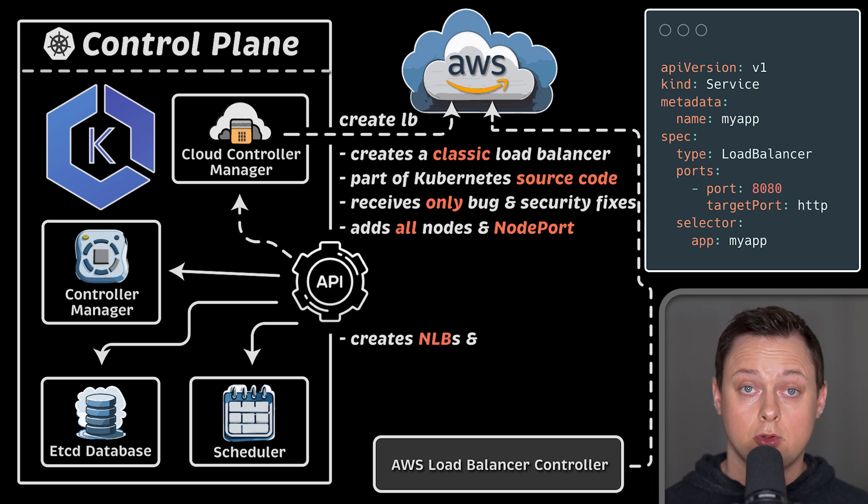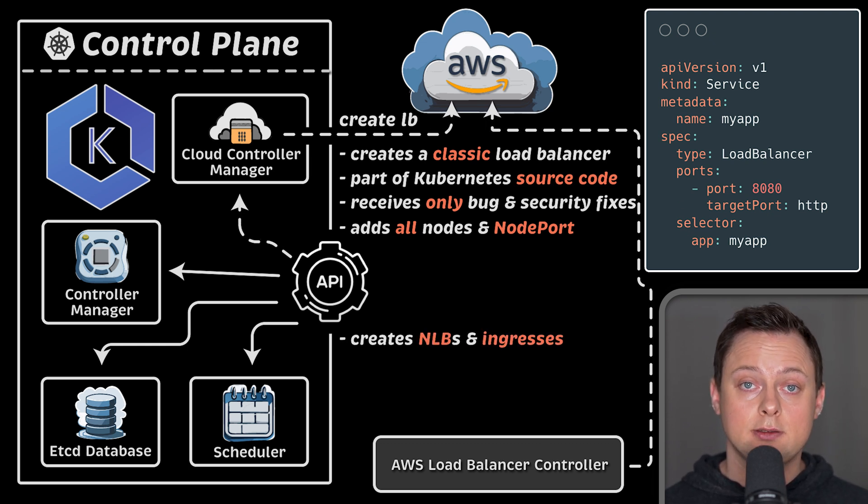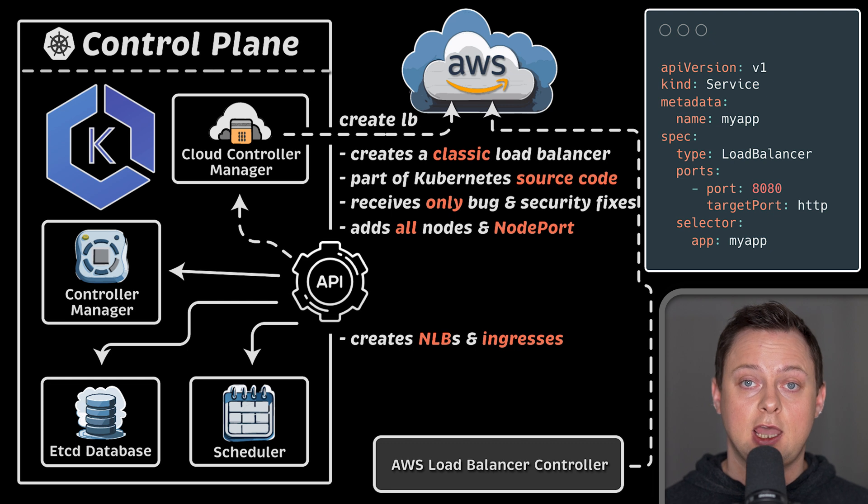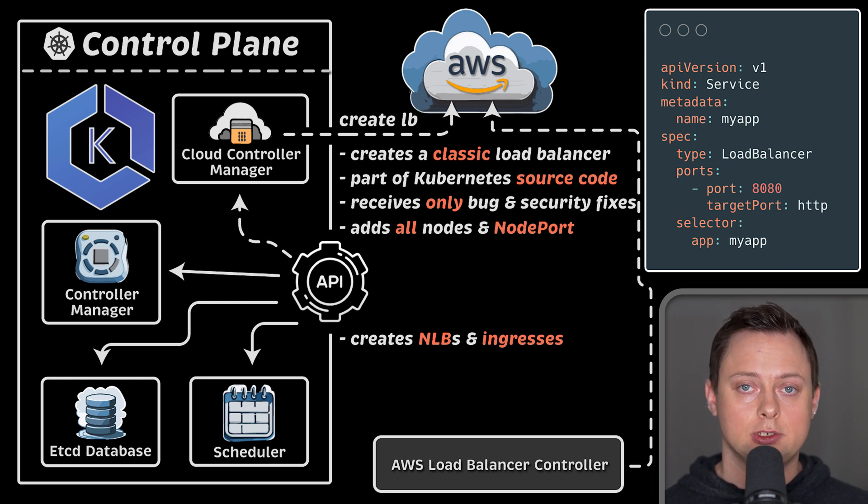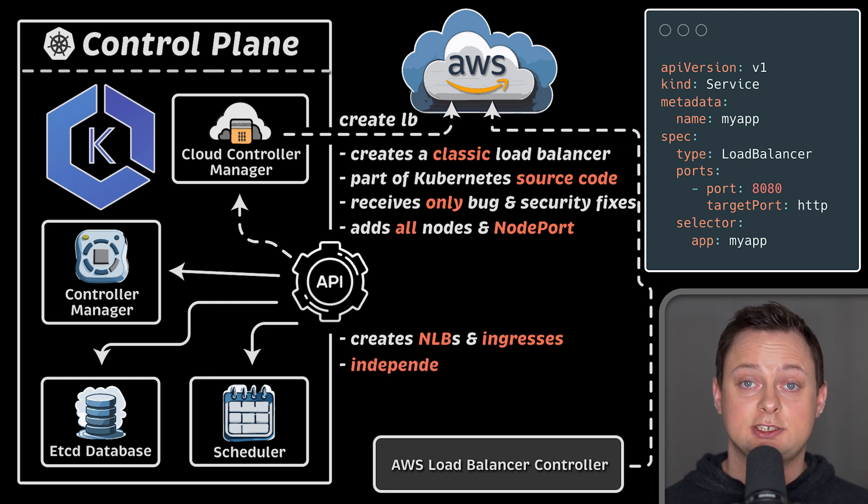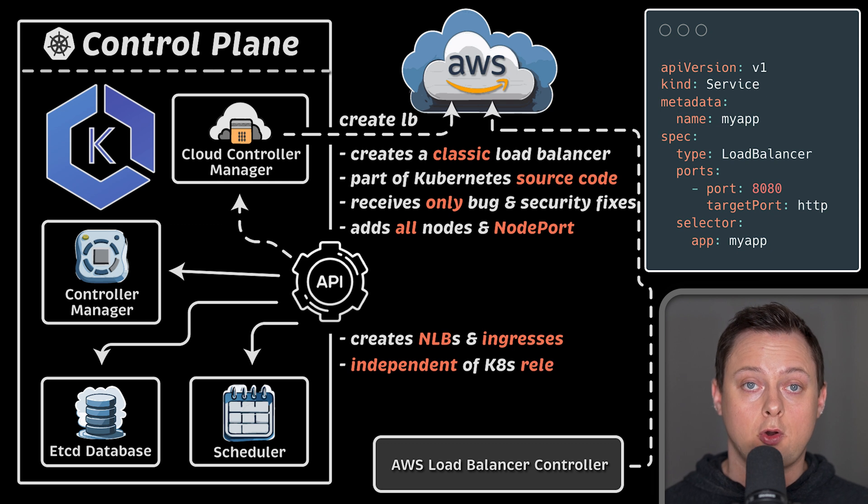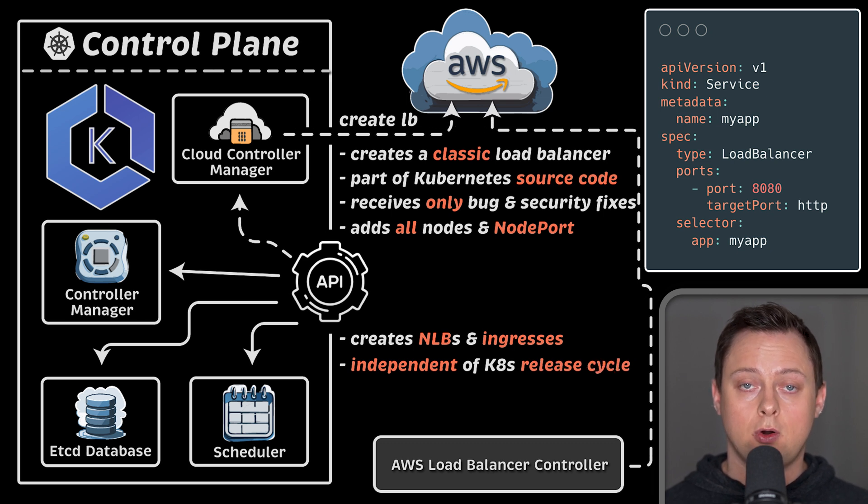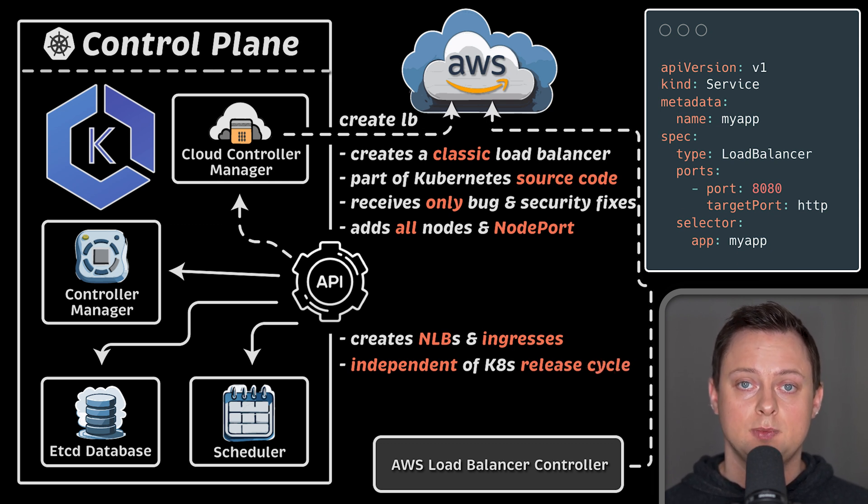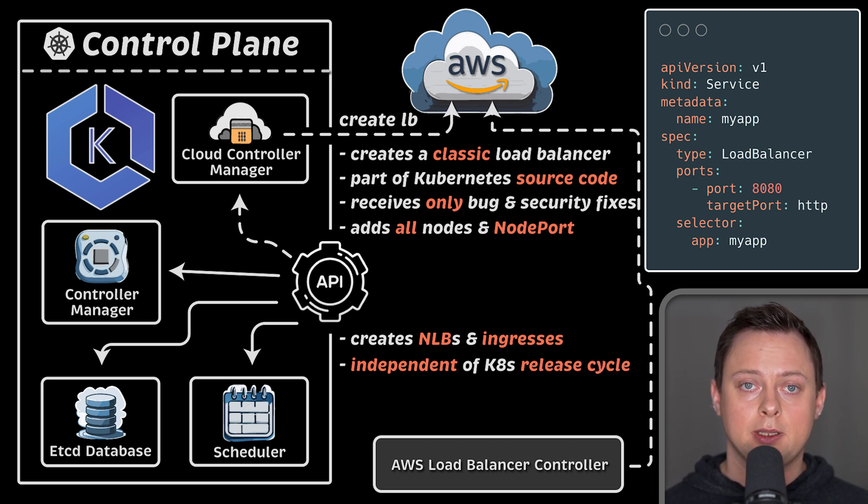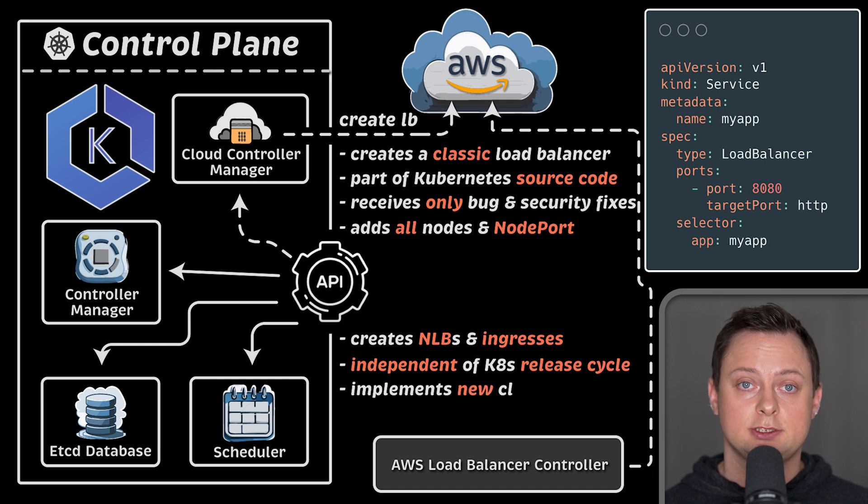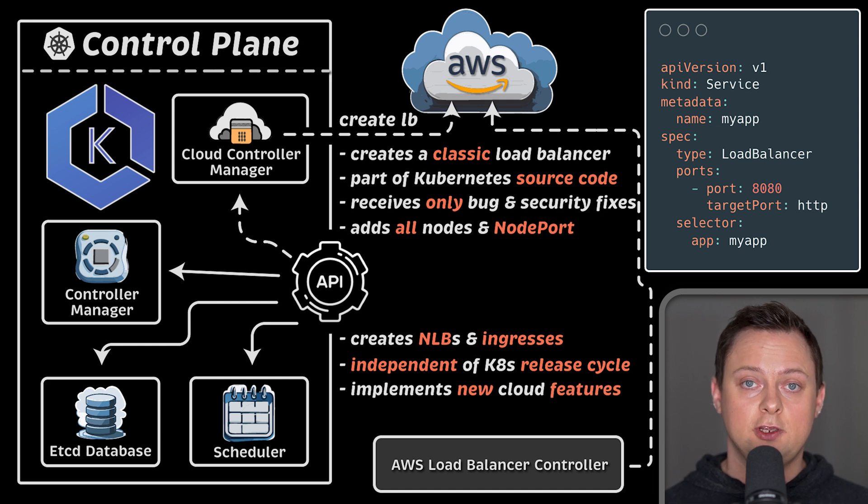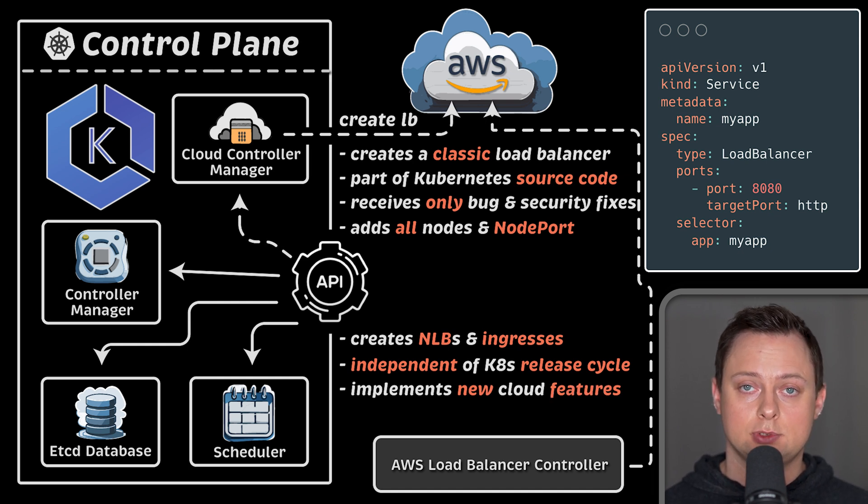This controller can create load balancers and ingresses, a feature that was never added to the original cloud controller. Since it's a separate project hosted in its own repository, it has independent release cycle. This allows cloud providers to develop new features and quickly release them to the public.